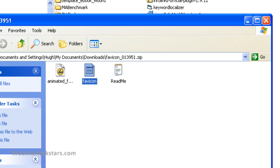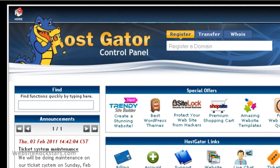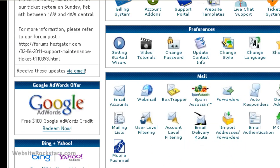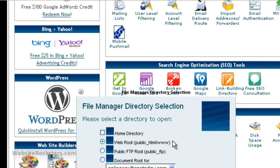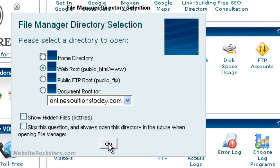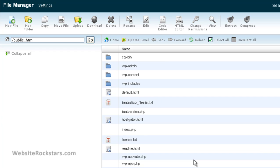Now you're going to upload it to your server. Go to your HostGator control panel, then go to File Manager, click on File Manager, select Web Root, and click Go. The File Manager will come up. I recommend uploading the favicon in two places, and I'll show you where.